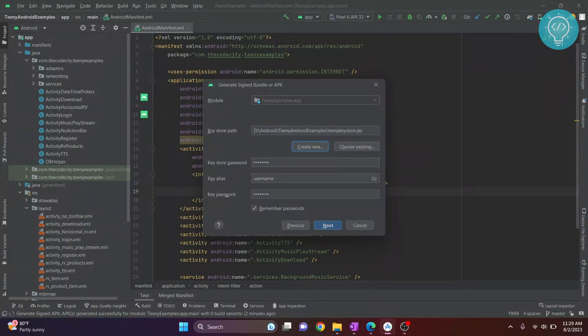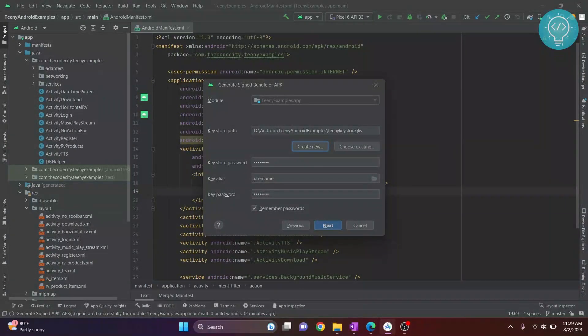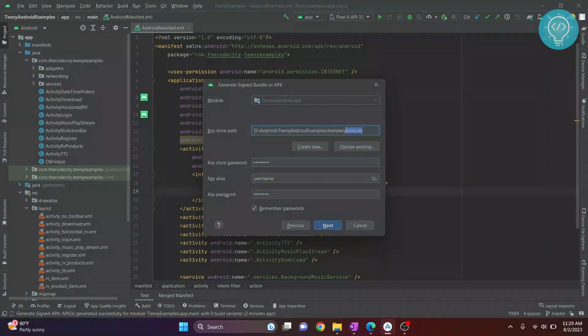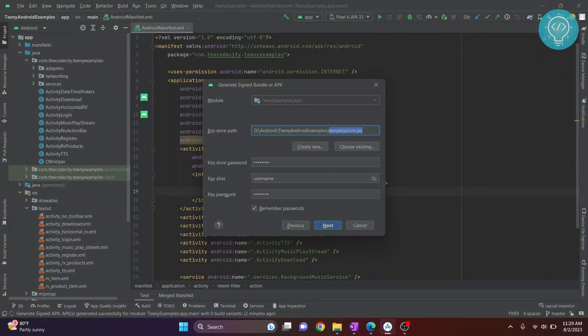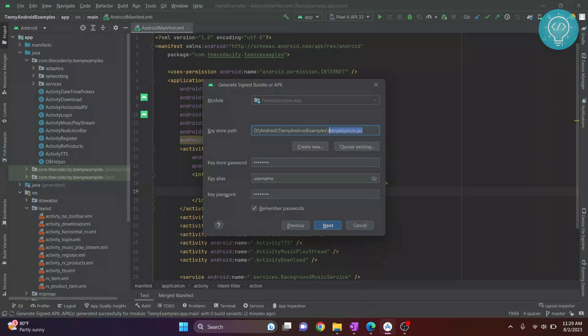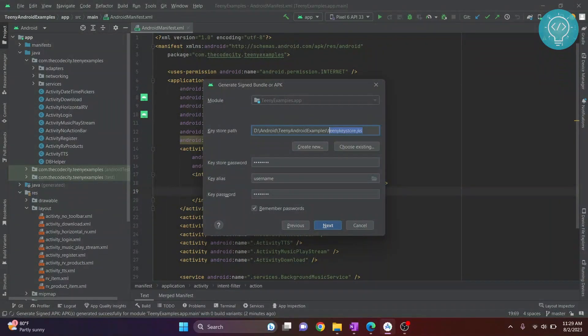If you work on another device or lose your working machine, make sure you save this keystore somewhere safe and remember this password for updating your app. Otherwise, you won't be able to update your apps in the Play Store.